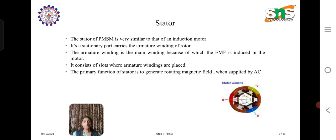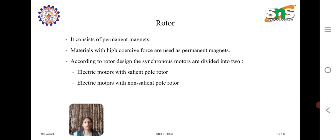The stator of the permanent magnet synchronous machine is very similar to that of an induction motor. The stationary part carries the armature winding. The armature winding is the main winding because EMF is induced through it, which is why it is called the main winding. It consists of slots where the armature windings are placed. The primary function of the stator is to generate the rotating magnetic field when supplied with AC voltage.